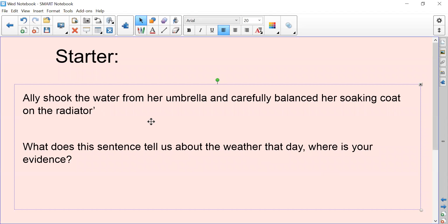For our starter: Ali shook the water from her umbrella and carefully balanced her soaking coat on the radiator. What does this sentence tell us about the weather that day, and where is your evidence? Pause now to write down your answer.